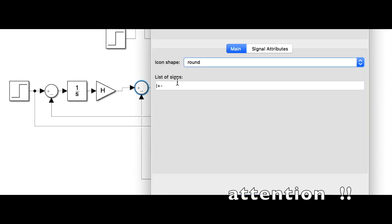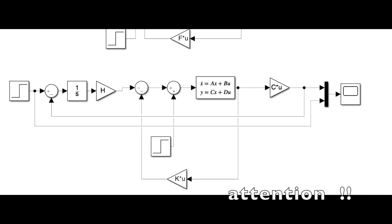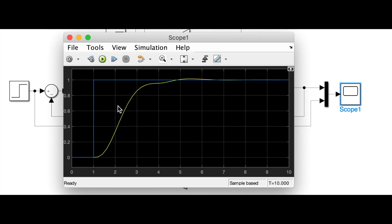Here we have a state feedback, so we have to put minus minus. I will start again the simulation. And as you see, we have zero steady state error.